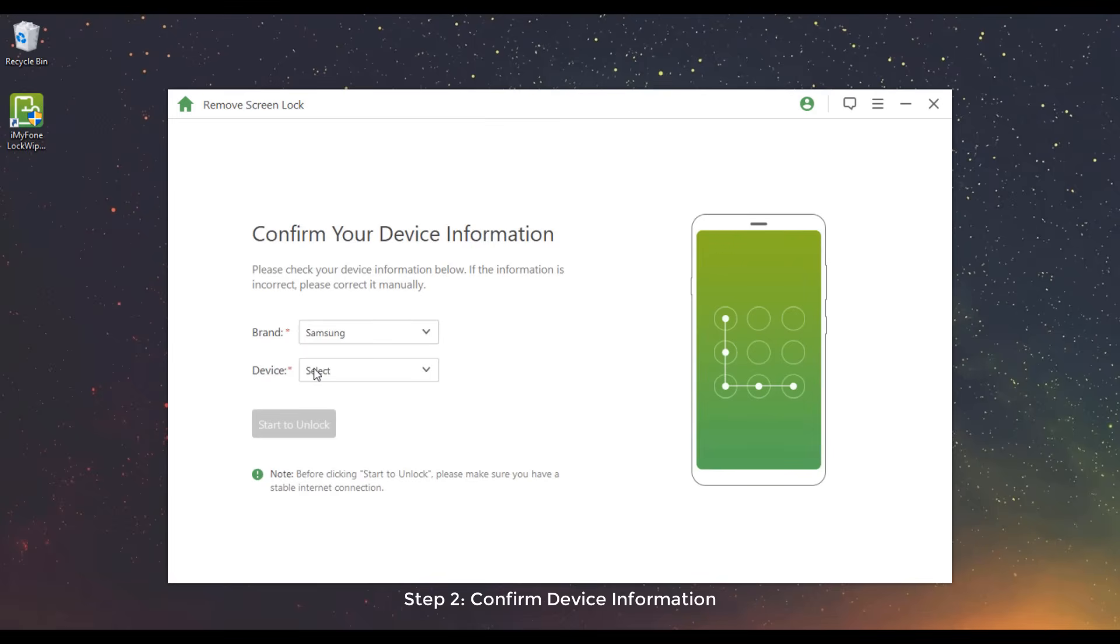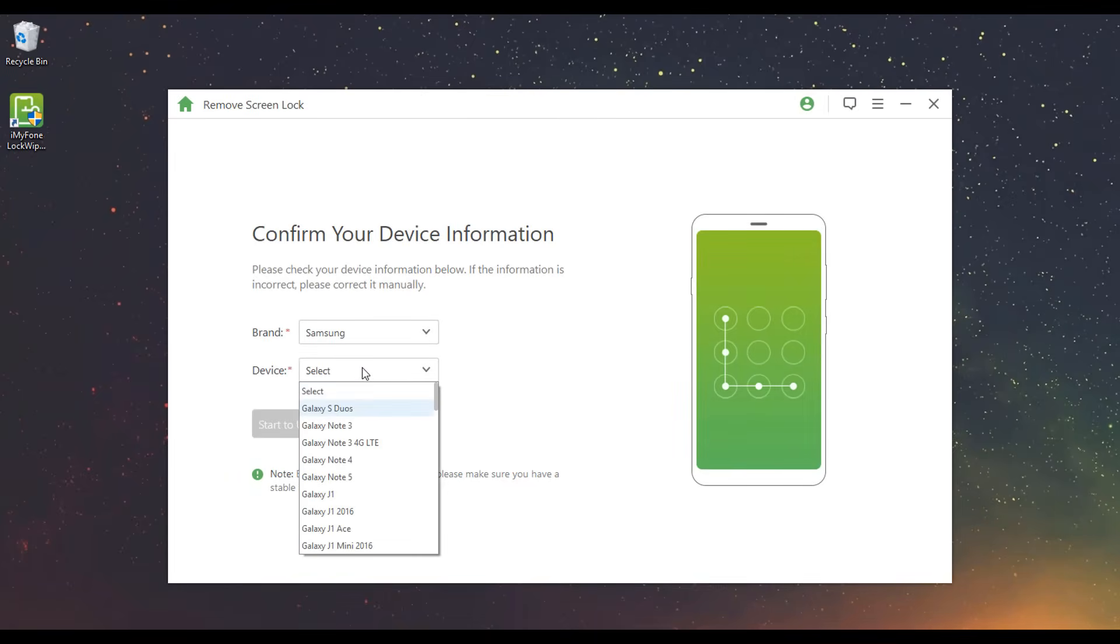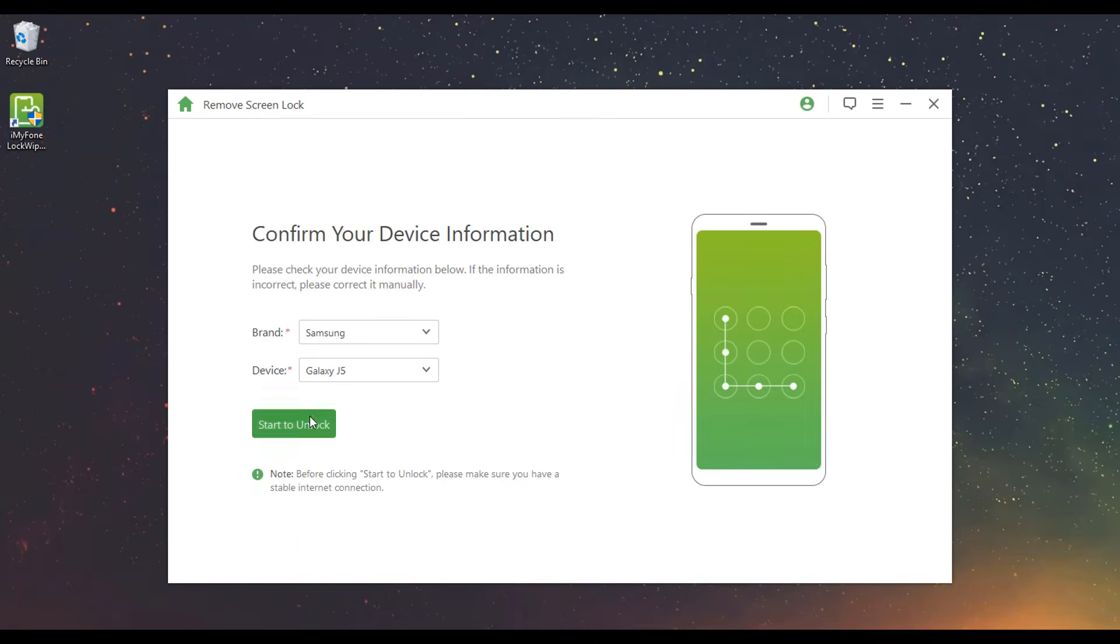Step 2: Confirm Device Information. Confirm the information auto-detected and click Start to unlock. If it is incorrect, you can choose it manually.